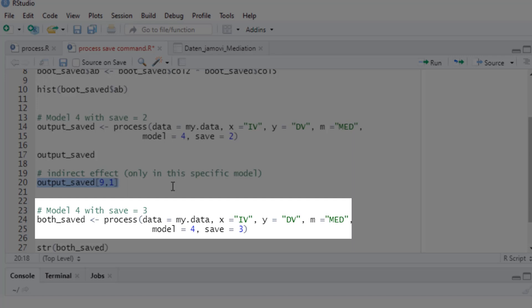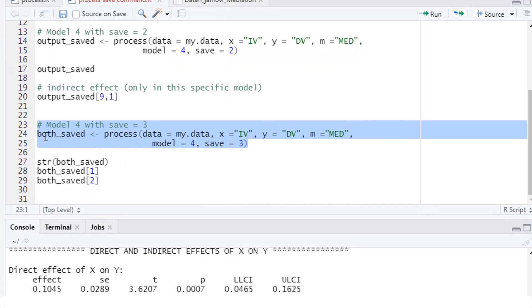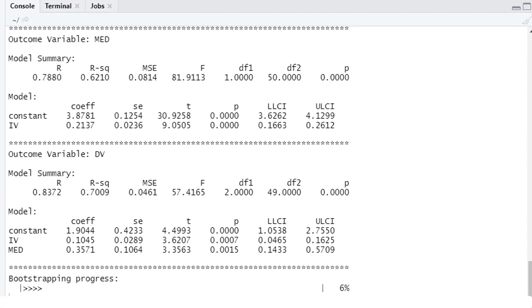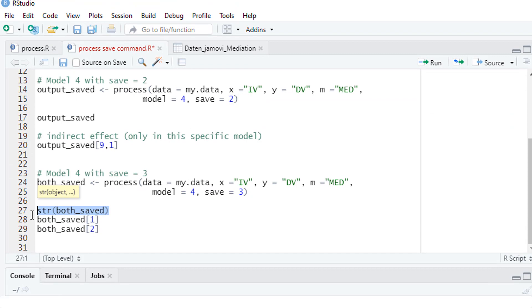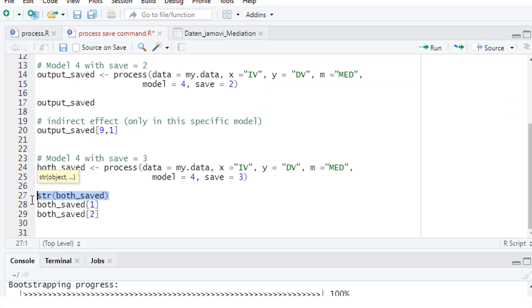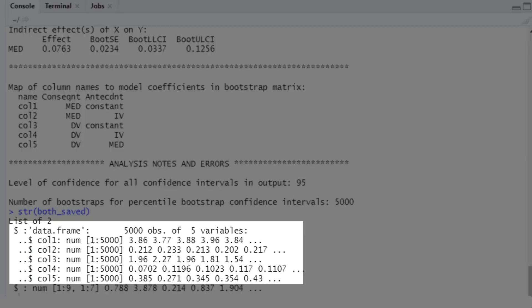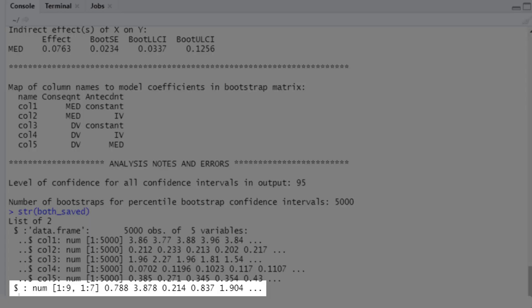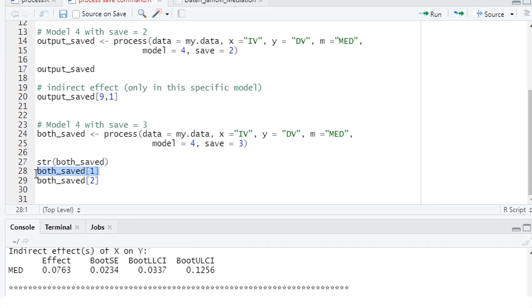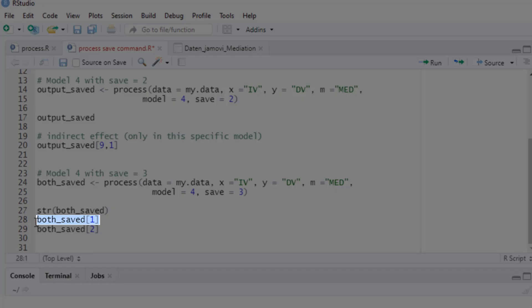That's simply the combination of those other two options. Let's look at the structure of the saved object. The first part, here 5000 observations of five variables. Those are the bootstrap results. And the second part, that's our table. So first part, and second part. So this way, you can execute both save commands at the same time.